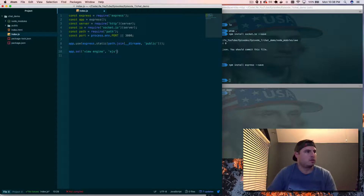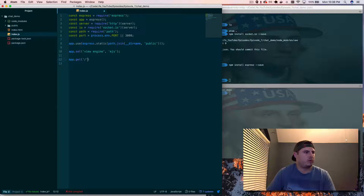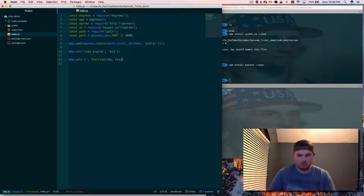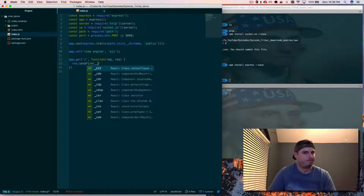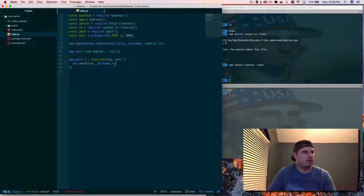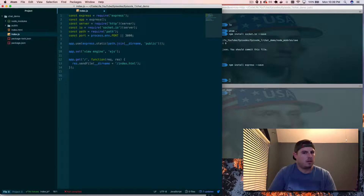Then we set the view engine: app.set('view engine', 'ejs'). There are a bunch of different ones like Pug, but we'll use the generic EJS. Then we do app.get('/') to handle when someone hits the root path — the function takes request and response — and we'll call res.sendFile(__dirname + '/index.html') so that it returns our index.html file to anyone who hits the root directory.